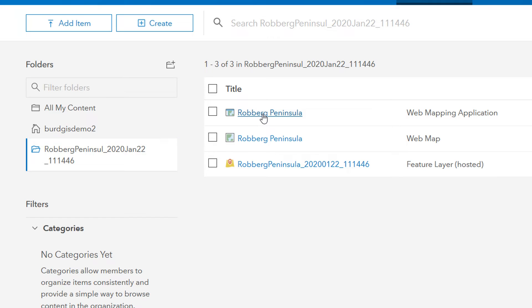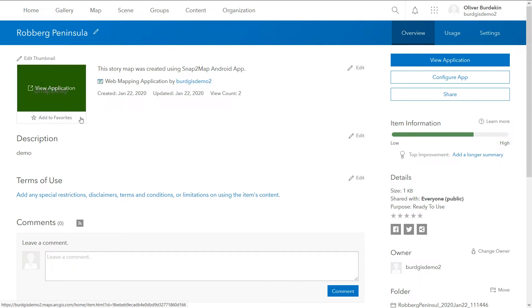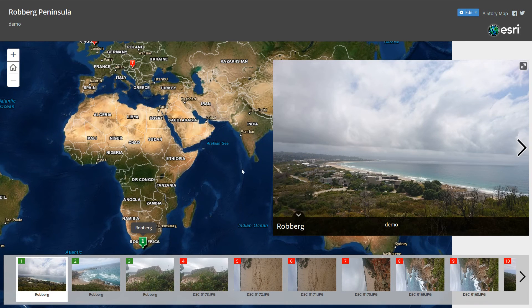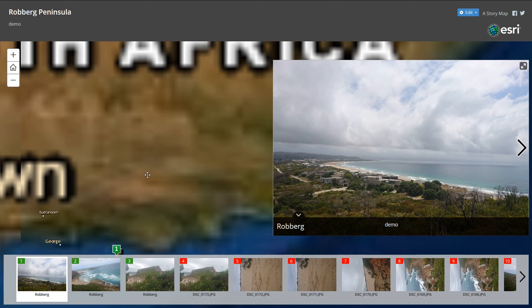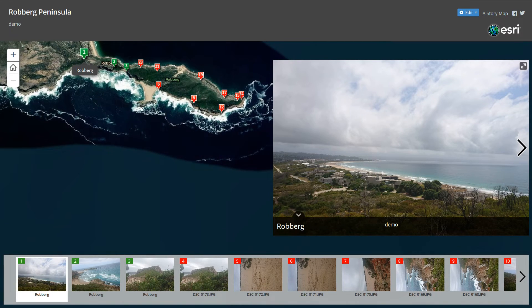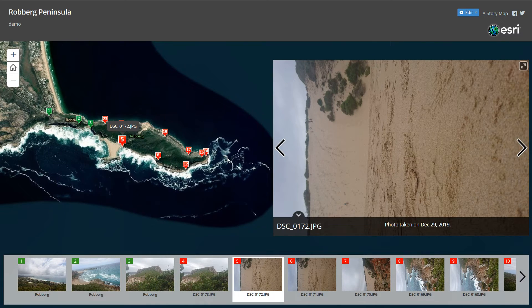The feature layer contains the points with the photographs, the web map holds those in the map, and the application is what is forward-facing. If I click on the application and view it, we can see it's got the Snap to Map thumbnail. We can view the application or configure it. Here we can see I've got a number of ungeotagged photos unfortunately. Zooming in to where Robo Peninsula actually is, each picture has a number associated with it so you can tell what order we went around Robo Peninsula.